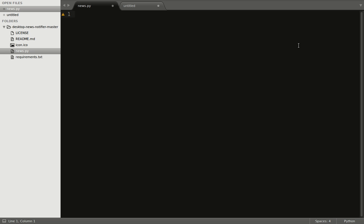Hello everyone, how are you? Hope you all are doing good. Today we will see about the Python Desktop News Notifier in only and only 20 lines.